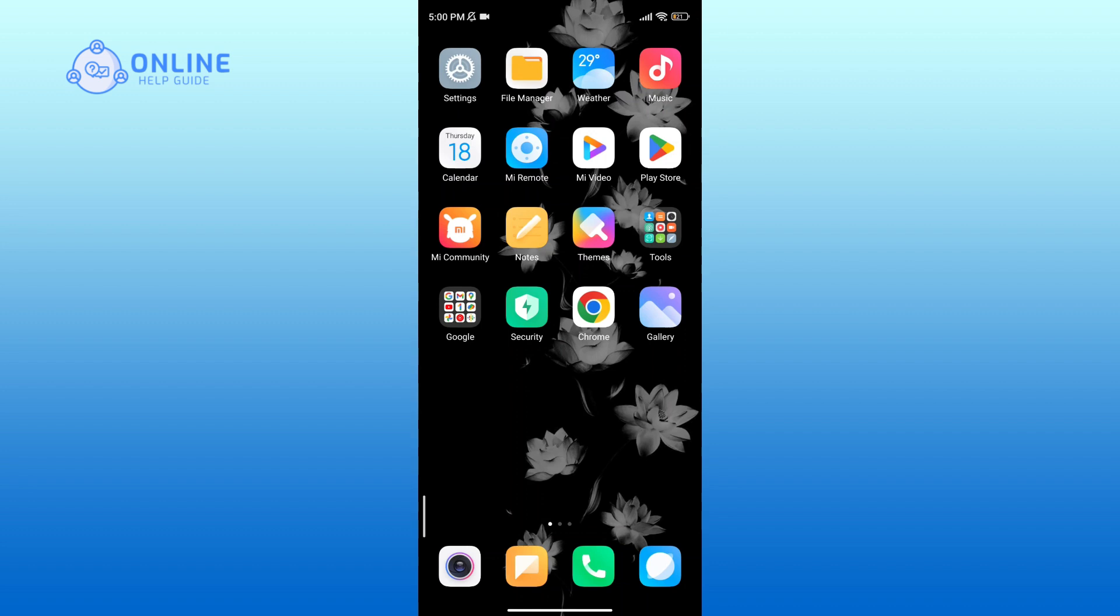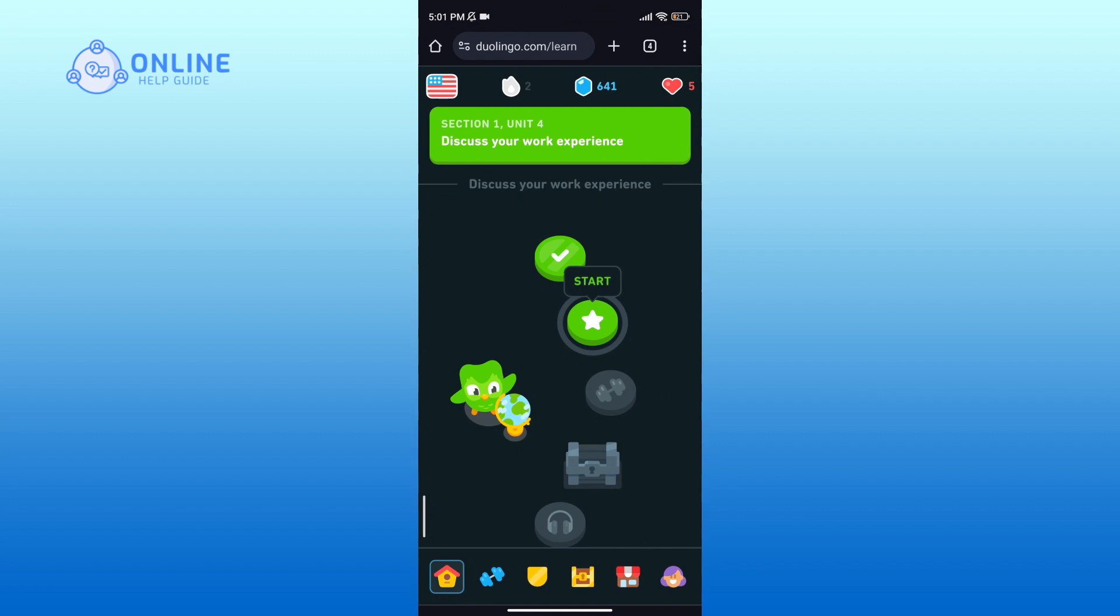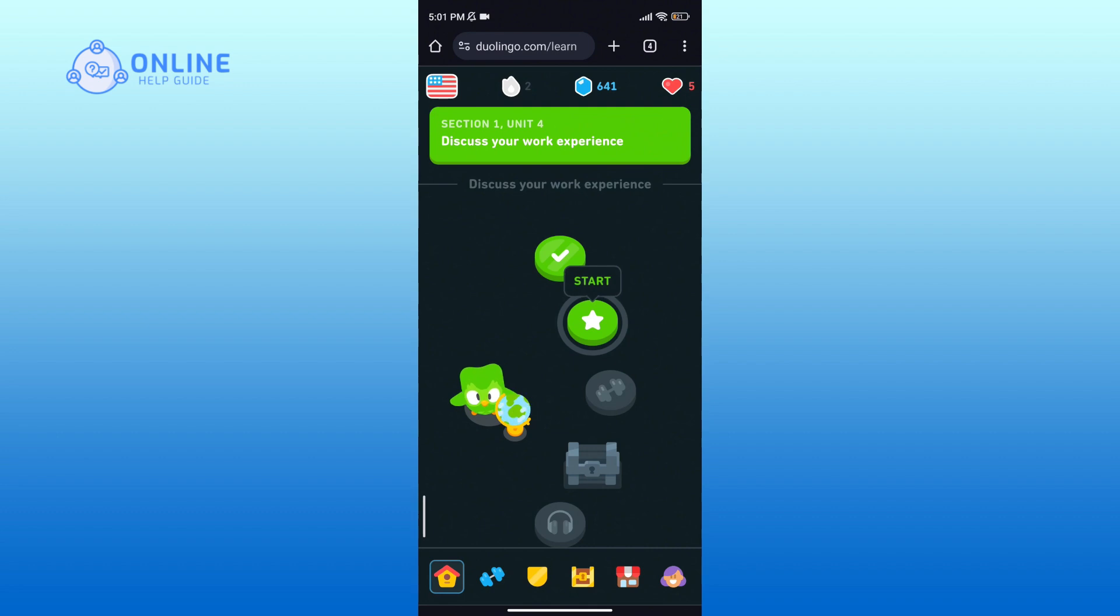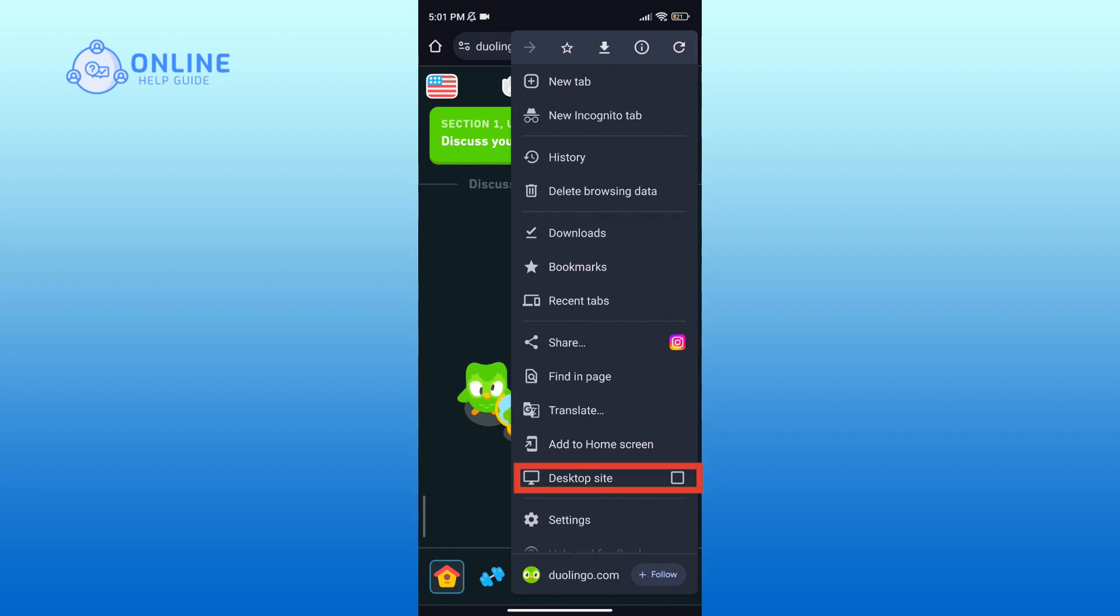First, open the web version of Duolingo on your device. Now set the web version of Duolingo to desktop site. To do this, tap on the vertical ellipses icon at the top right corner. Here you will see an option for desktop site, tap on it.